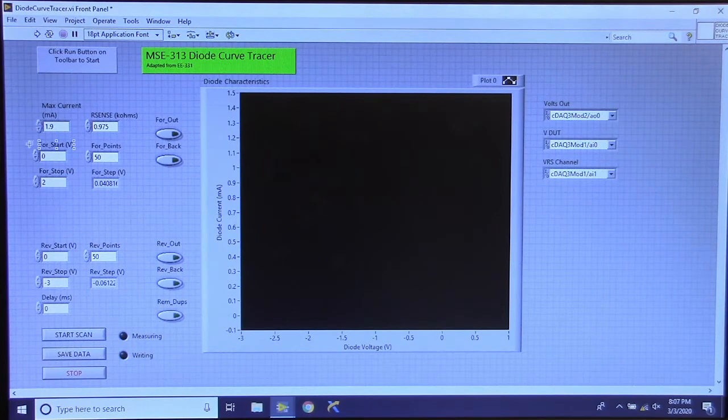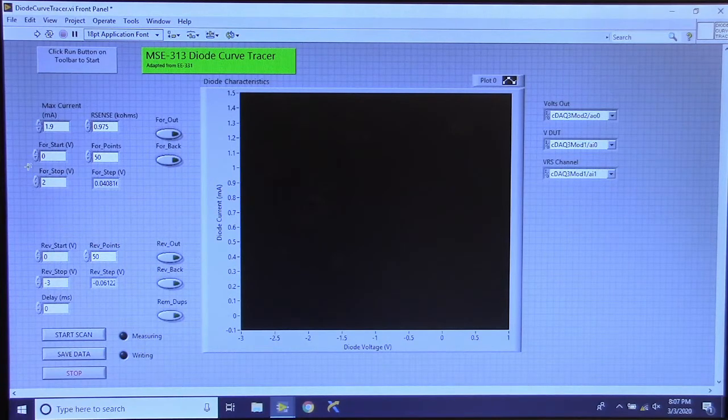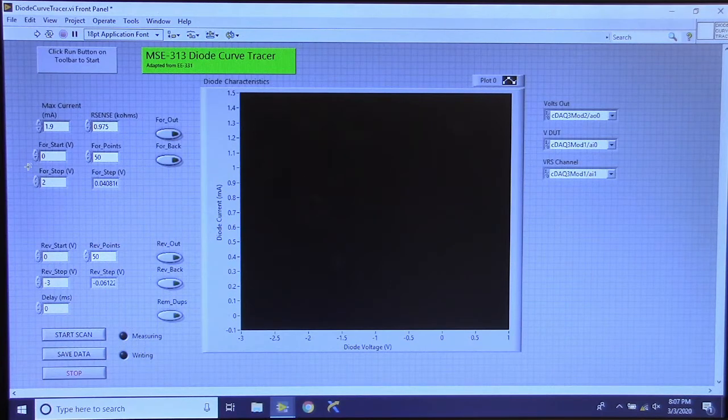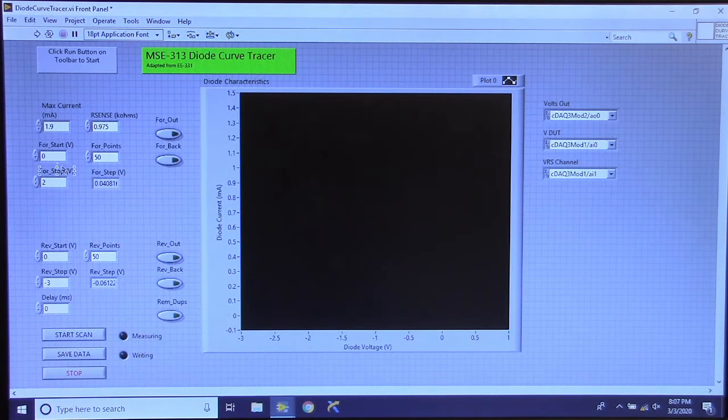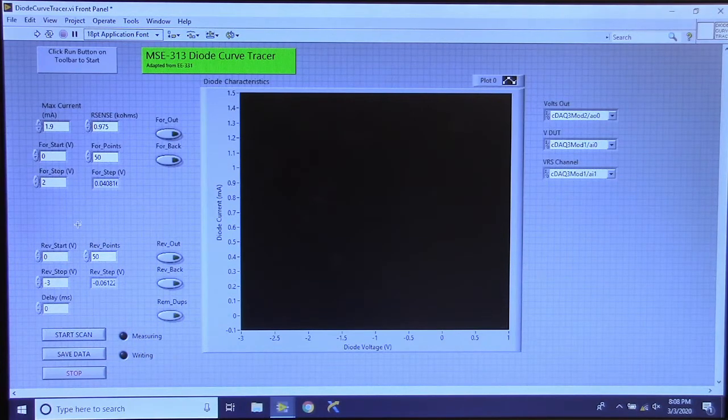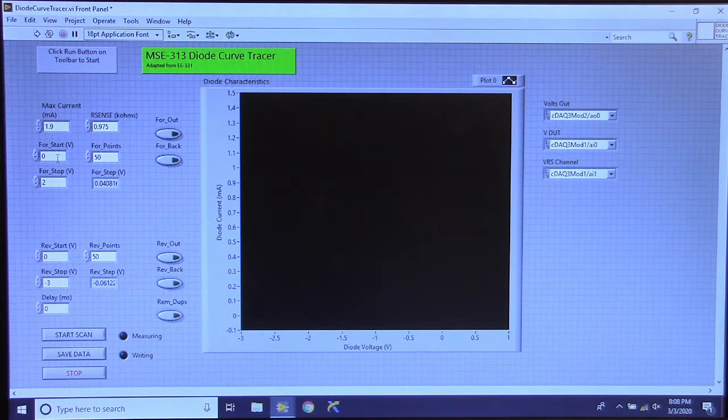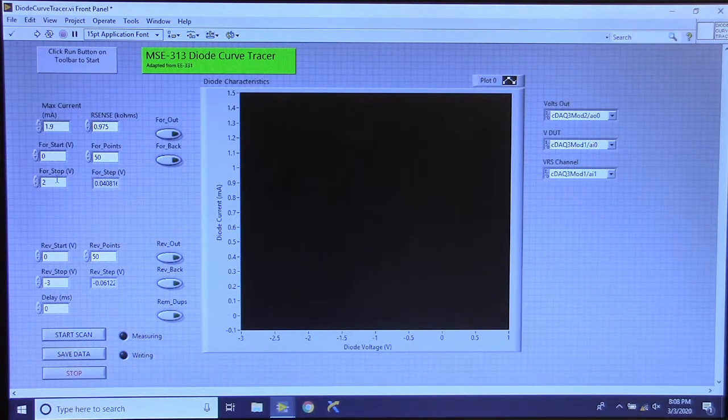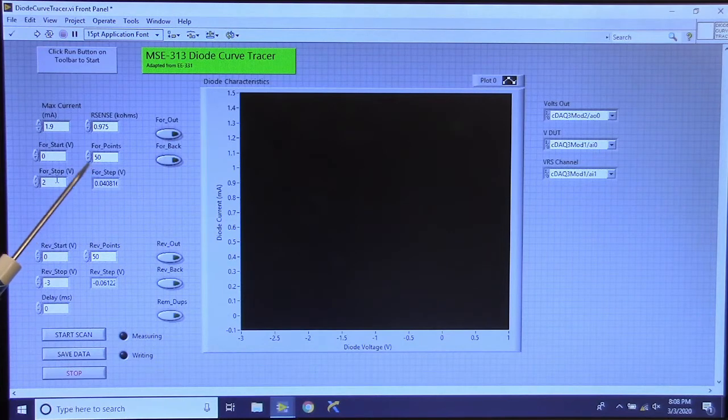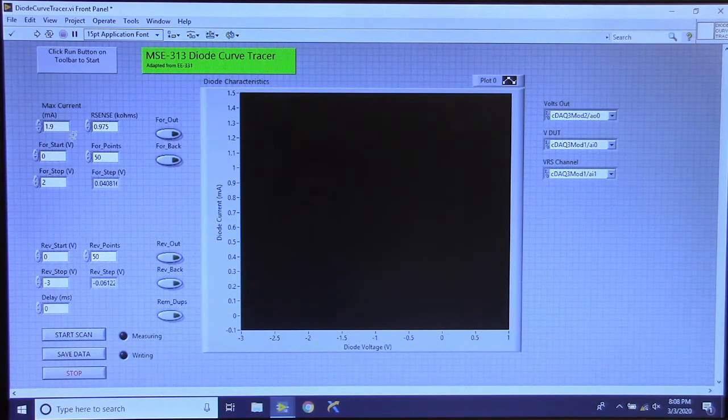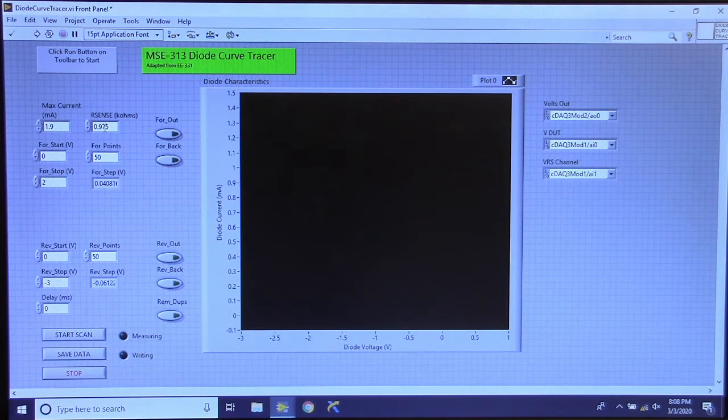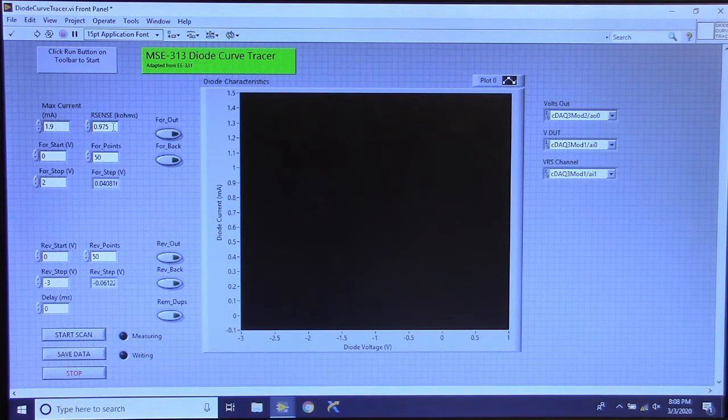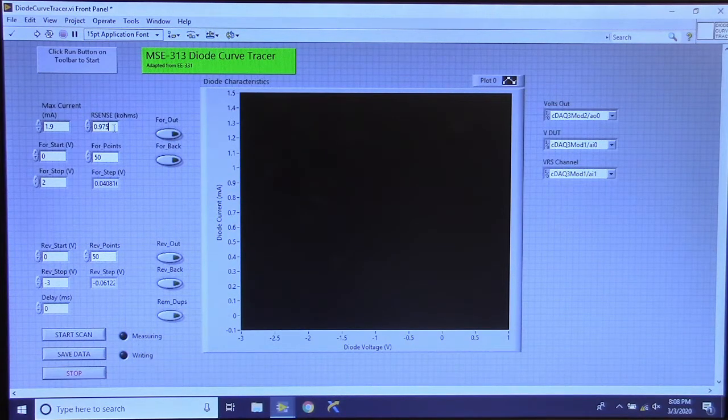And then we want to establish our parameters for our test. So what this test will do is sweep the voltage across the circuit. And we can determine what those start and stop values are and how many data points we want to collect between those ranges. So we will start at 0 volts and we will go up to 2 volts here. And we are going to be collecting 50 data points within that range. We also have a value for our resistance. That way the program can calculate the current from measuring the voltage across the resistor, dividing by the resistance to make current.